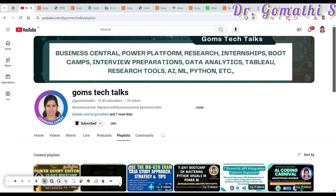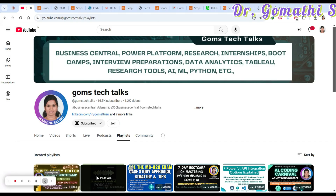Hey everyone, welcome back. In this video I'm going to discuss a few journals related to environmental science, computer science, mathematics, social science, political science, and management. These are requests from subscribers.